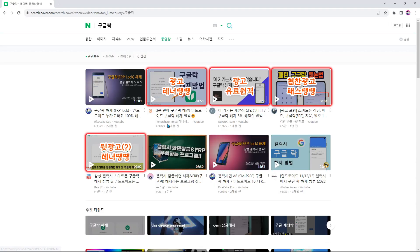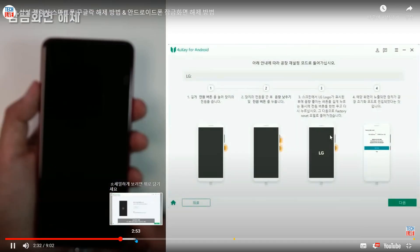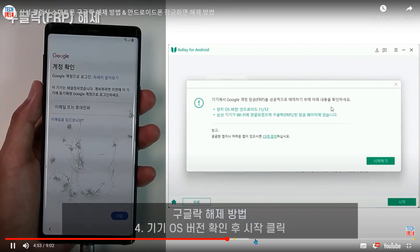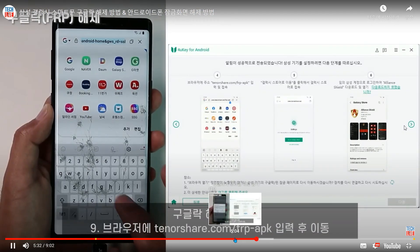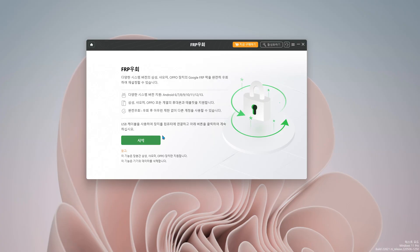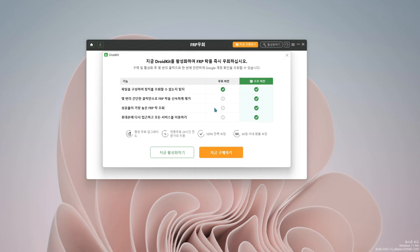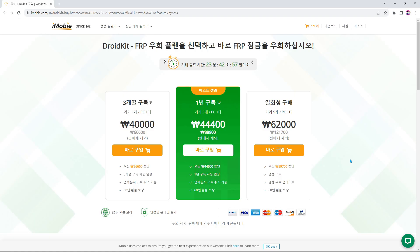네이버에서 구글 락으로 검색을 해보면 여러가지 영상이 뜨는데요. 상단에 위치한 영상 중에서 제 영상 두 개를 빼면 대부분이 낚시형 뒷광고 영상이죠. 이 광고 영상들의 특징은 프로그램만 설치하면 바로 락이 풀리는 것처럼 보여주고, 유료 프로그램이라는 것은 절대 언급하지 않습니다. 실제 프로그램을 사용해보면 체험판이라서 락 해제가 안 된다고 하면서 라이센스를 구매해야 한다고 유도합니다. 혹시라도 그렇게 생각하셨다면 크나큰 경기도 오산입니다.